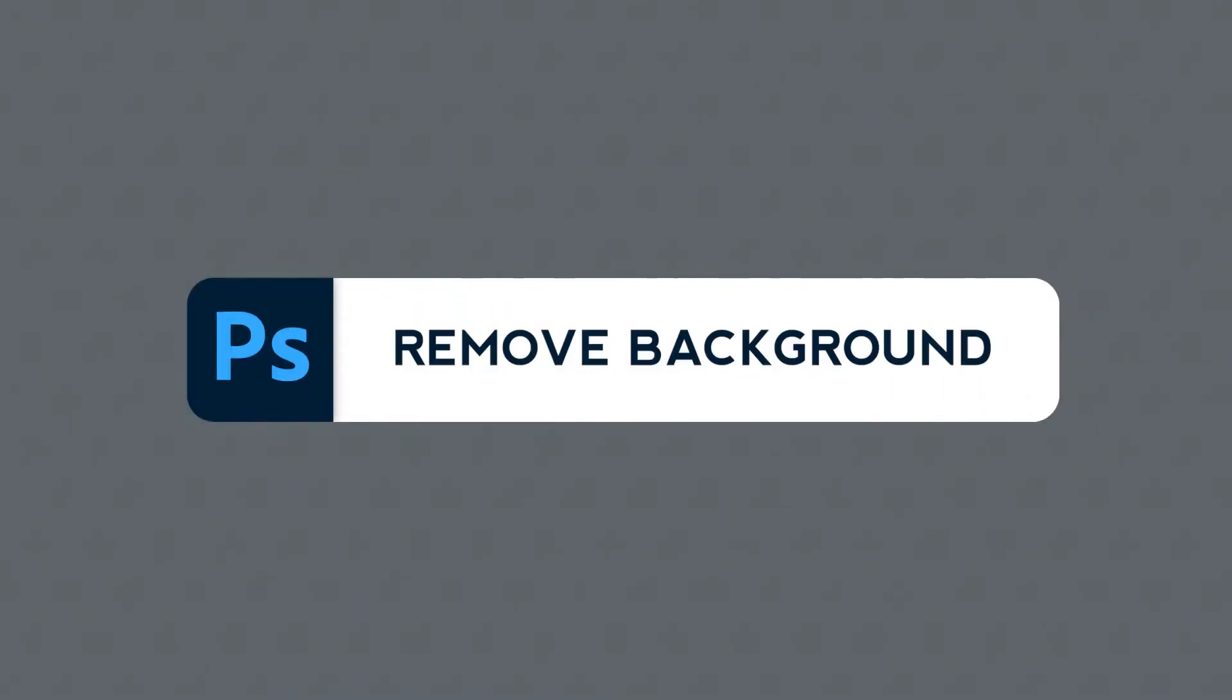Welcome to yet another Adobe Monday. My goal here is to go straight to the point without wasting your time every single week. This is part 21 of this series, which is also the first one for Adobe Photoshop.